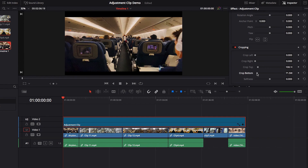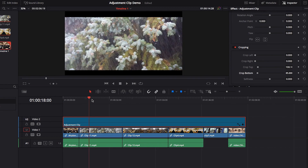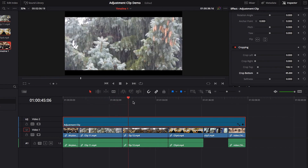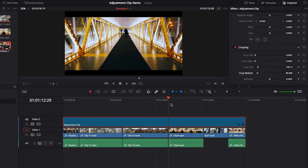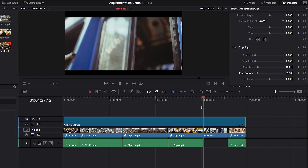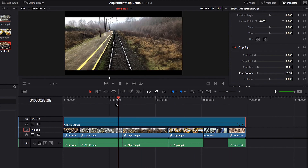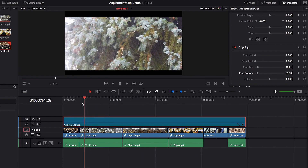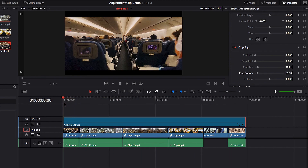Once we do that, you will see that all these video clips that fall under the Adjustment Clip will have the same cinematic look. This is just a very quick and easy way to apply changes commonly found under the Inspector Panel through your Adjustment Clip to your videos.